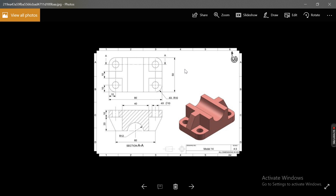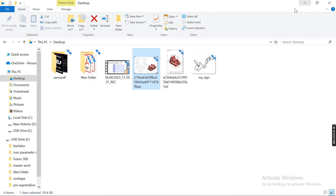If you need this model, just take a screenshot and later you can use the dimensions to model this part. First I will make the base flange — 50 by 80 — and the thickness will be 10.